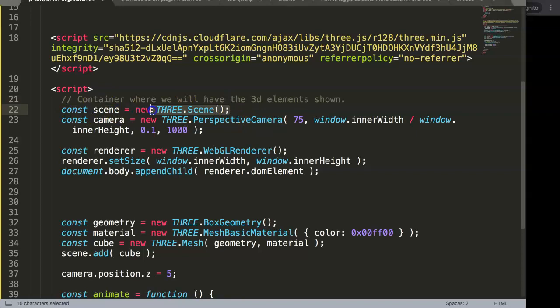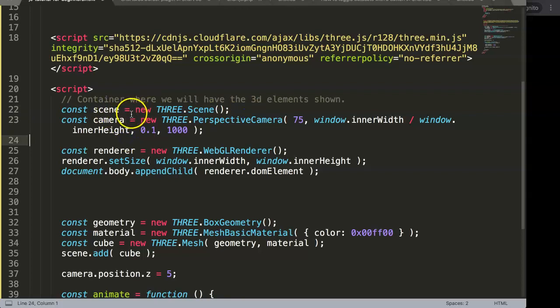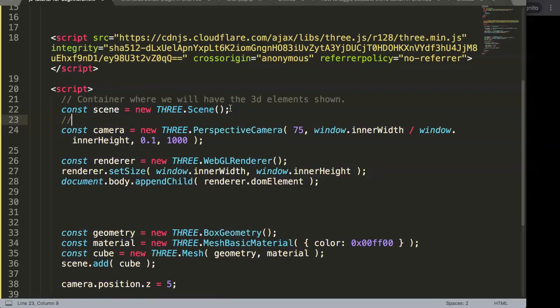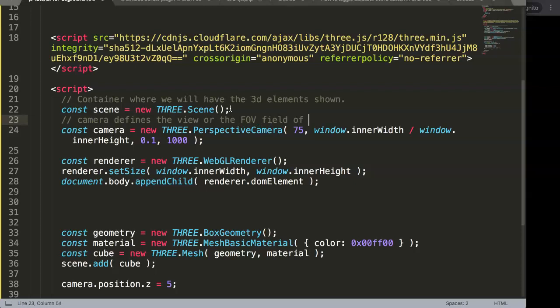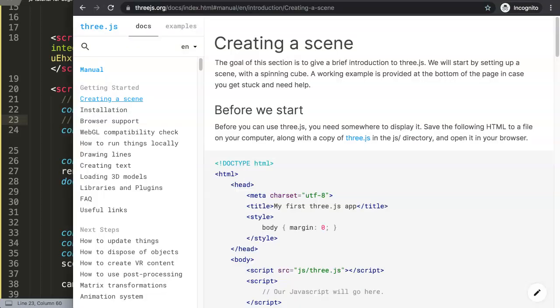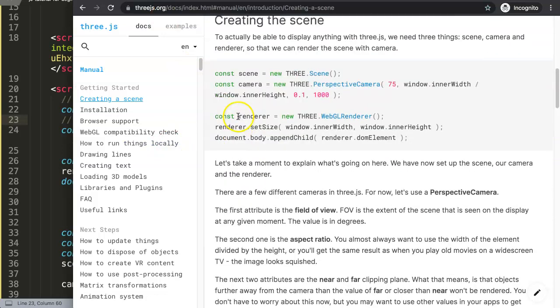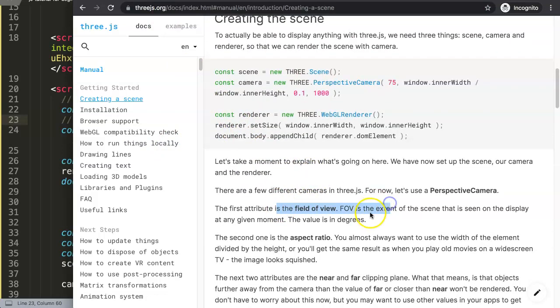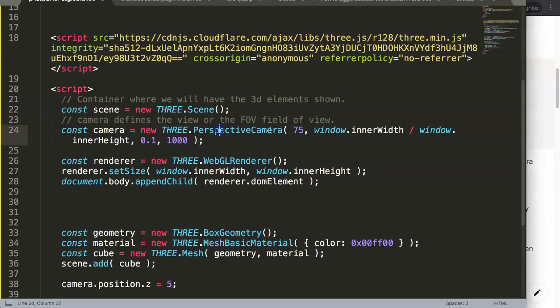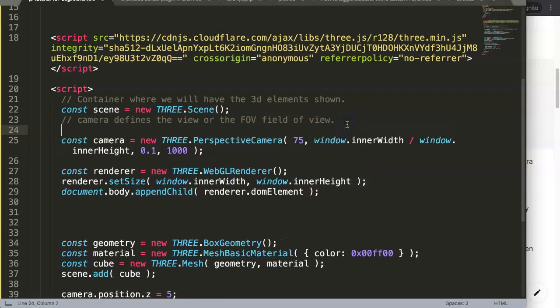This container will eventually be what we call canvas, so that's where we're going to draw in. We have here this scene, we create a new scene which is THREE.Scene, and this is a constructor. Then we have a camera. The camera defines the camera, the field of view. It's what they call the field of view. If you read it here, we have the field of view. What does it really have? You can say the values in degrees. This is basically the angle.